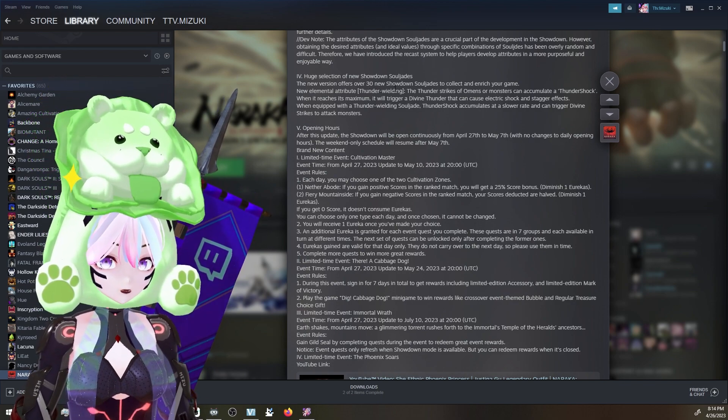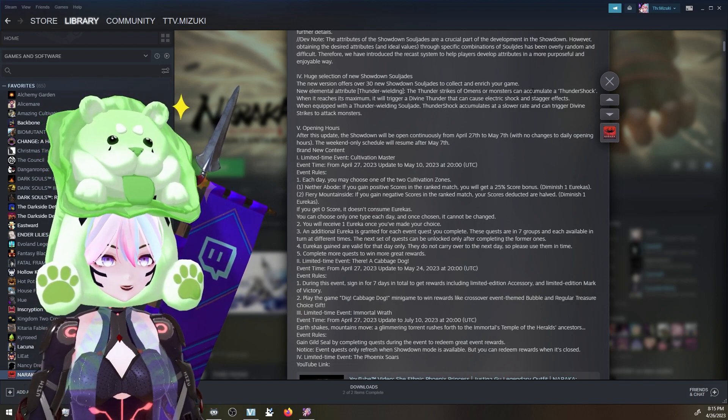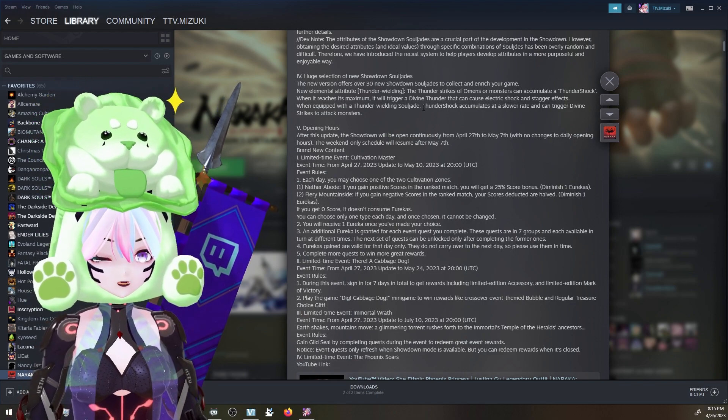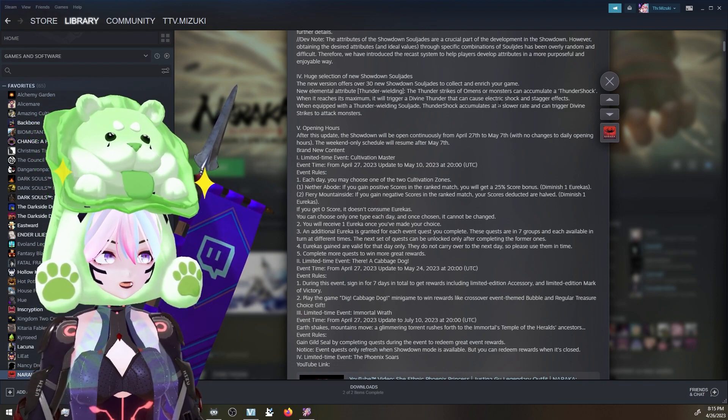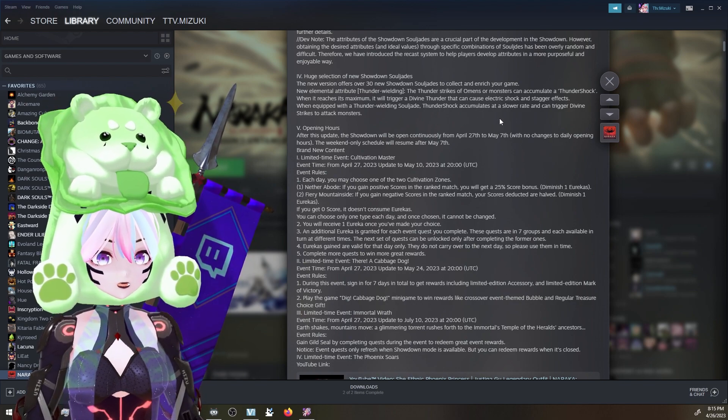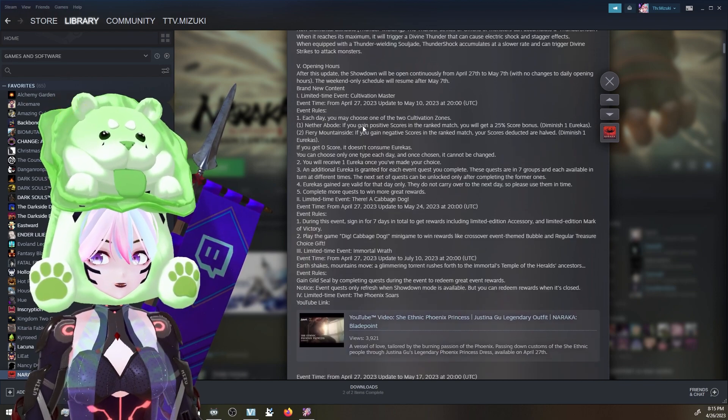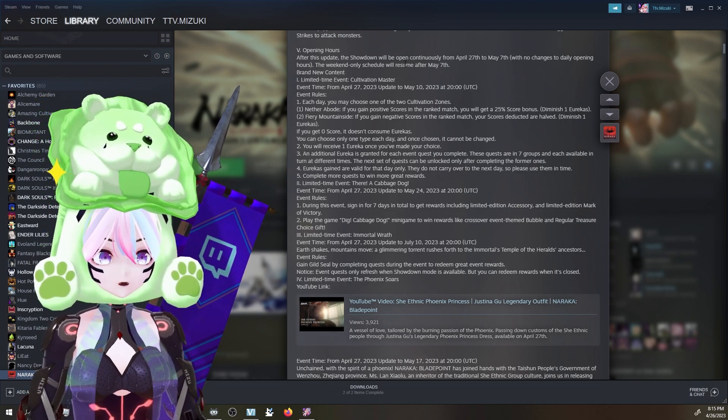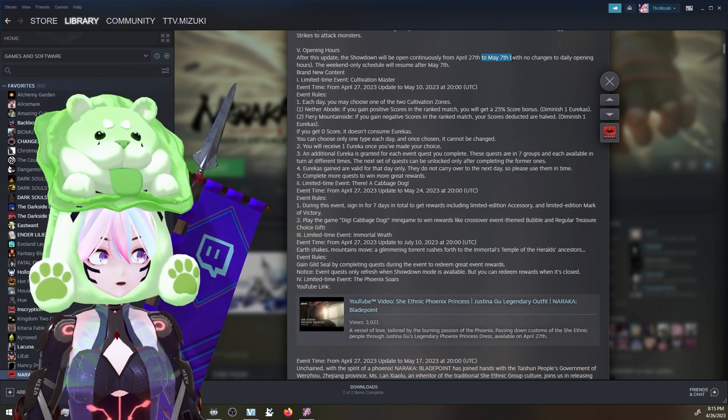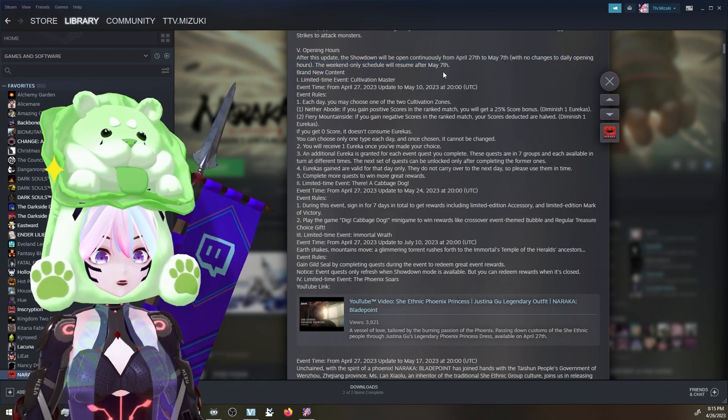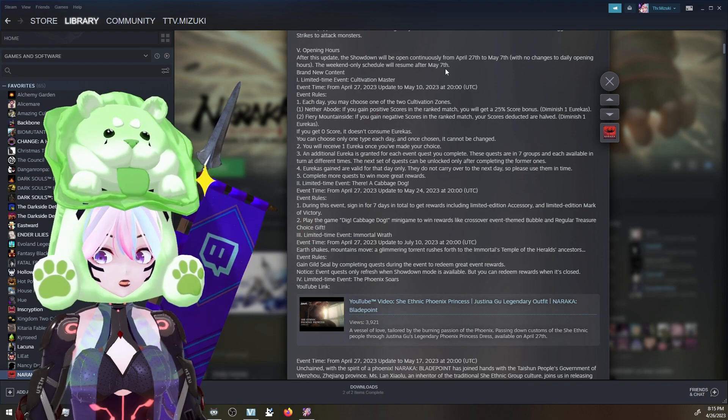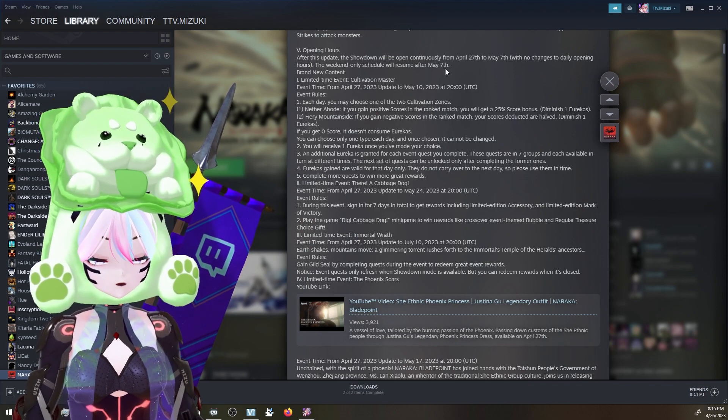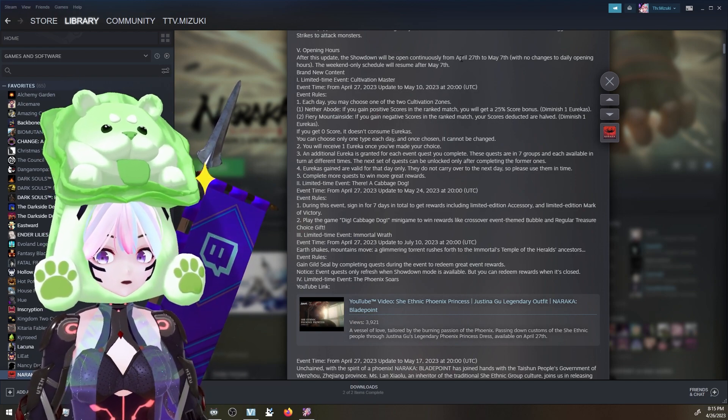There's a new version - they added 30 new showdown jades! 30! These people are crazy. New element attribute thunder wielding - thunder shock, divine thunder. Thunder accumulate can trigger divine strikes to attack monsters. Holy crap. Opening hours after this update - Showdown will be open from April 27th to May 7th with no changes to daily opening hours. The weekend only schedule will resume. That's so nice of them. It's gonna open tonight. I had no idea that's so cool. I was not expecting this. Usually we have to wait every time they make an update, so they're gonna have it open for a week for everyone to enjoy before they go back to weekend. That is so nice.